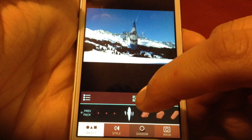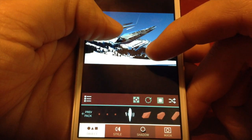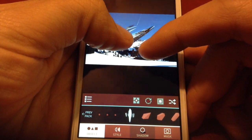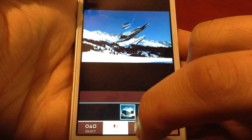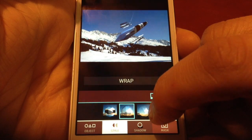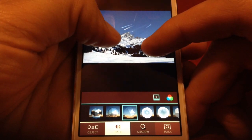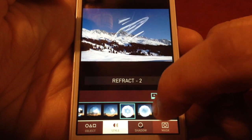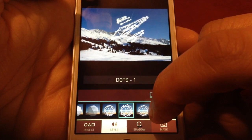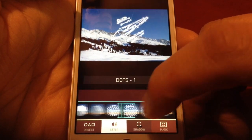The reason it's reflecting is because we have it on the Reflective style — you can see the mountains reflected in the object. If you don't want that, you can change the style. There's Wrap, there's Refract — that one's cool, kind of looks like a cloaked something-or-other, it's one of my favorites. There's also Dots, which highlights all the points on the object.